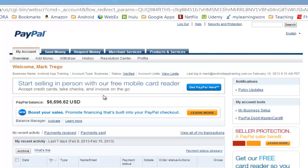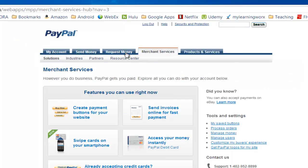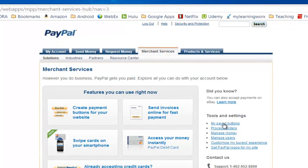When you come into your account, you want to go to the Merchant Services tab. And here on the right side, you'll find a link called My Saved Buttons.